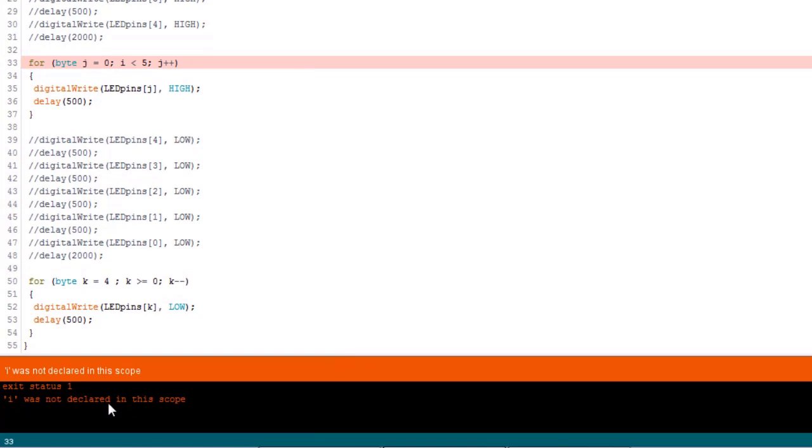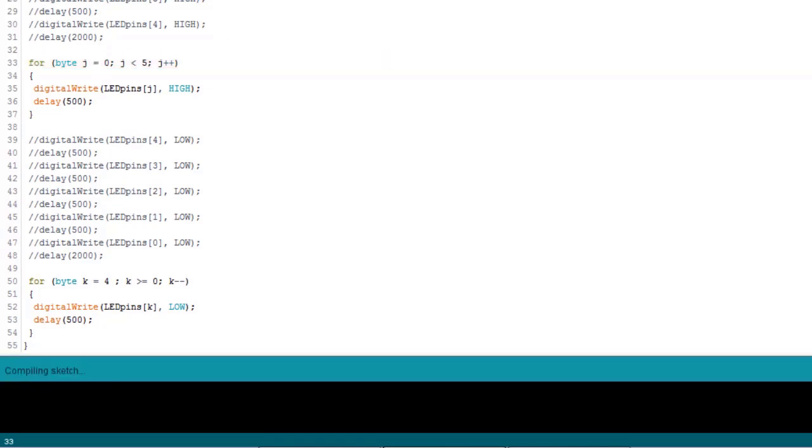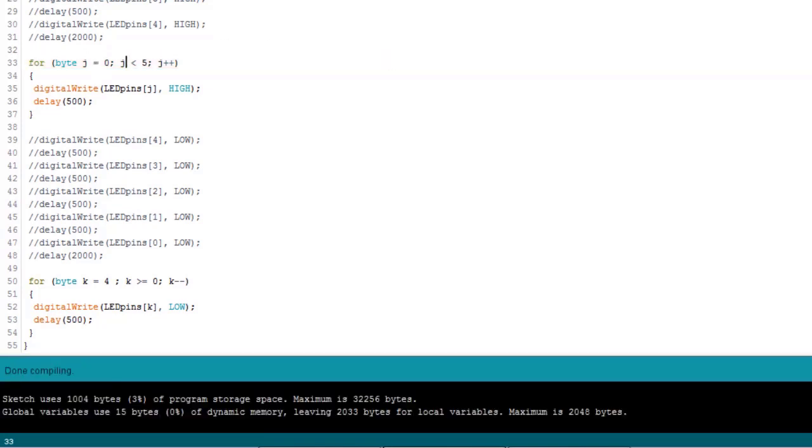Let's see what I did wrong here. I was not declared in this scope. See? Instead of using J, I wrote the letter I. Silly me. So let's go ahead and fix that. And let's try again. Okay, so the code compiled, which means that it's probably going to work. So let's go ahead and upload it.